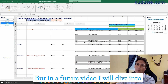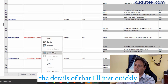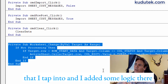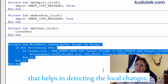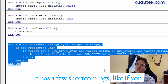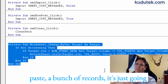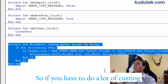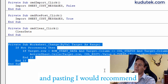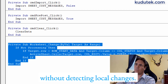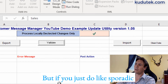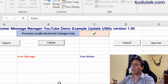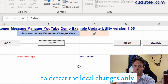In a future video I'll dive into the details, but if we go to the code, there's a worksheet change event I tap into with logic that helps detect local changes. It has a few shortcomings — like if you paste a bunch of records, it's only going to detect the top row as changed. So if you're doing a lot of cutting and pasting, I'd recommend running the full update without local change detection. But for spread changes on existing values, change the setting to detect local changes only.